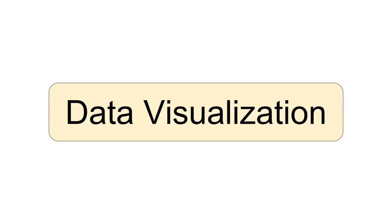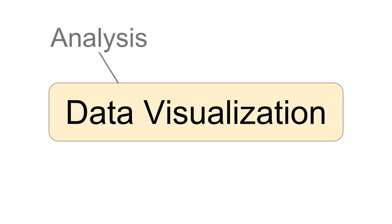There are three core aspects of data visualization that this course will really delve into. One of them is analysis of data visualization. This means when you see a visualization you can analyze does it make sense to visualize the data that way.